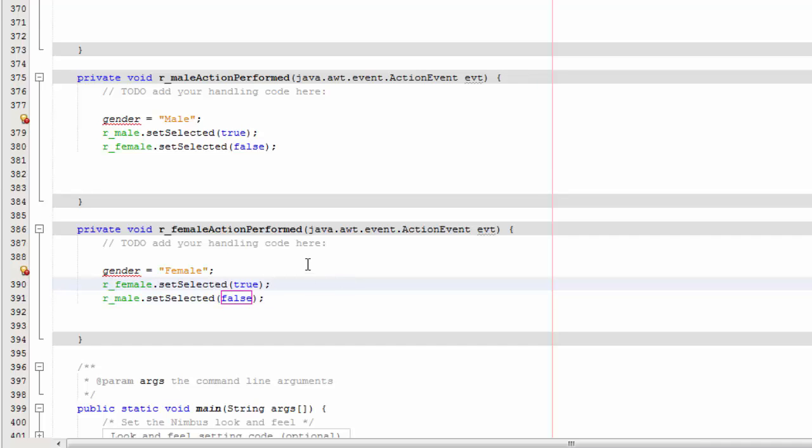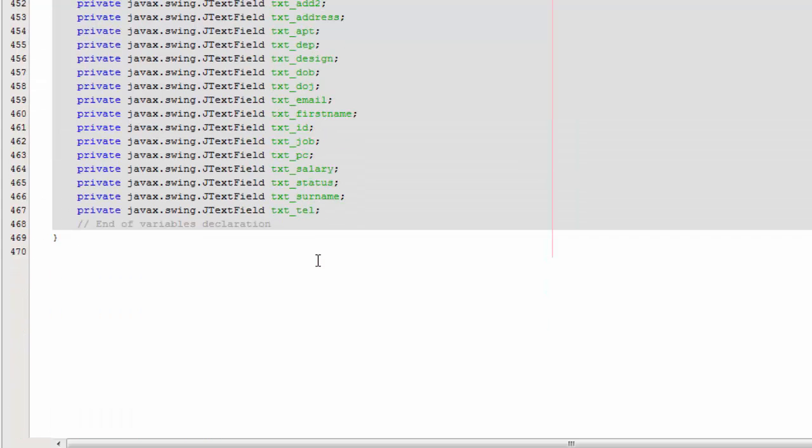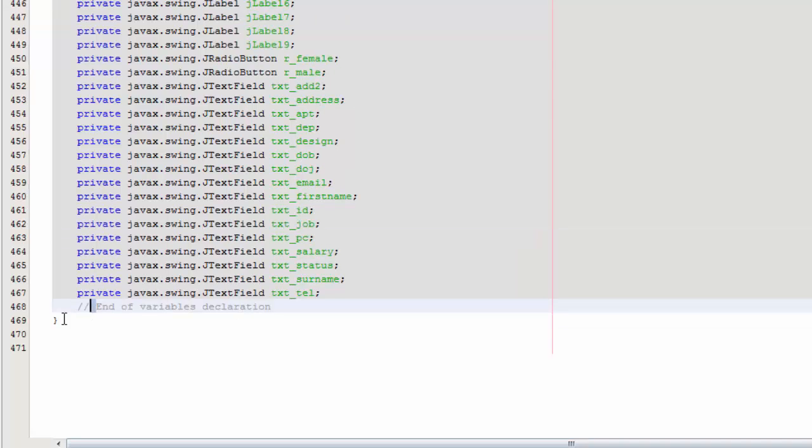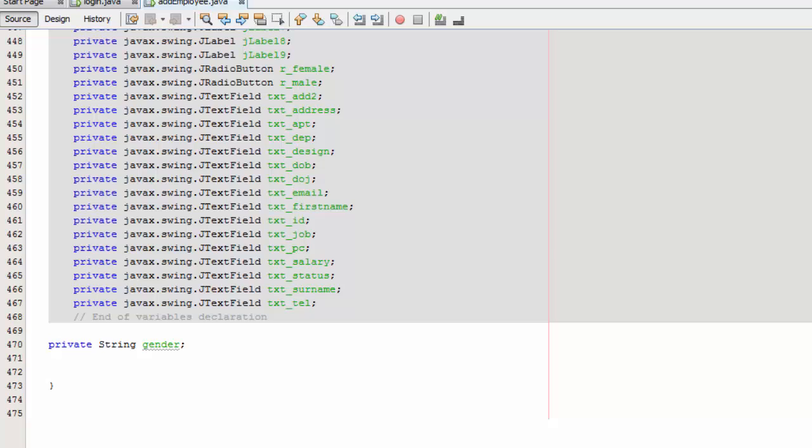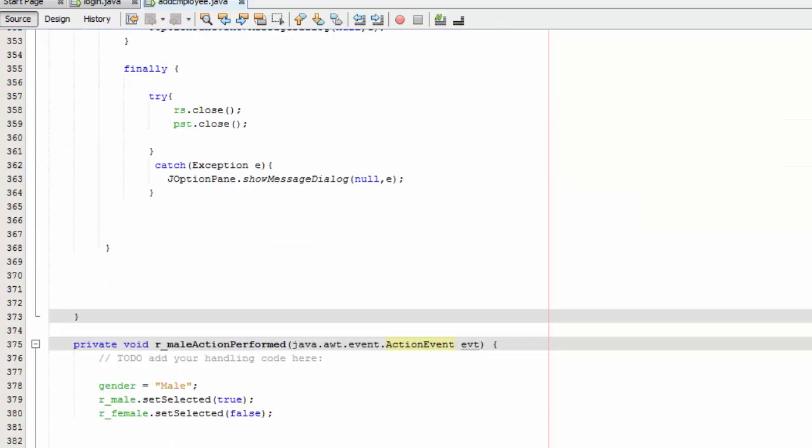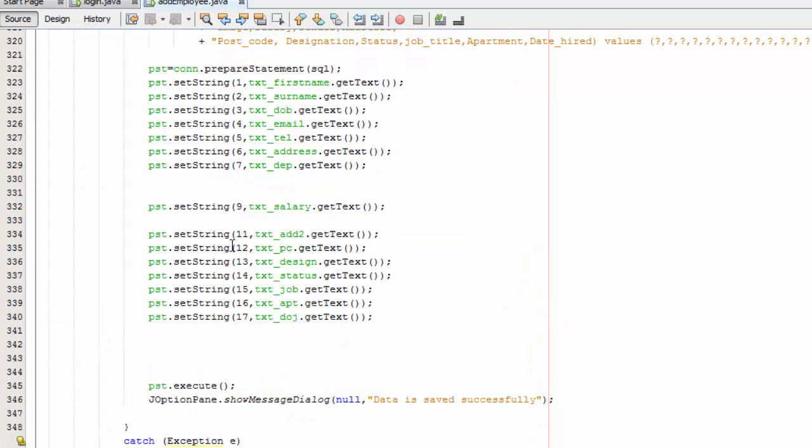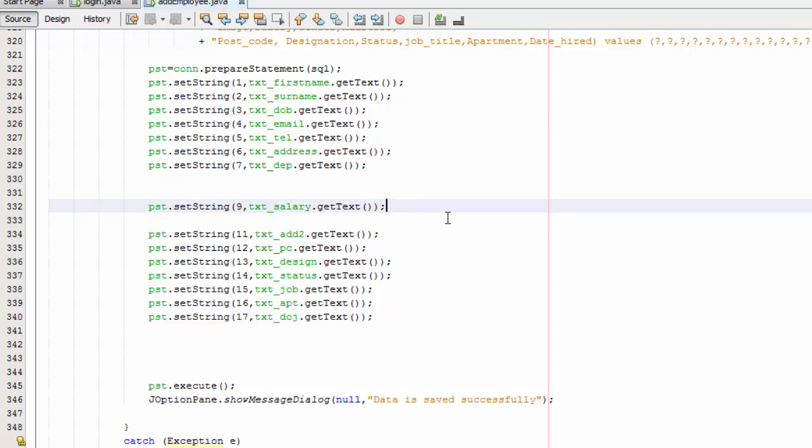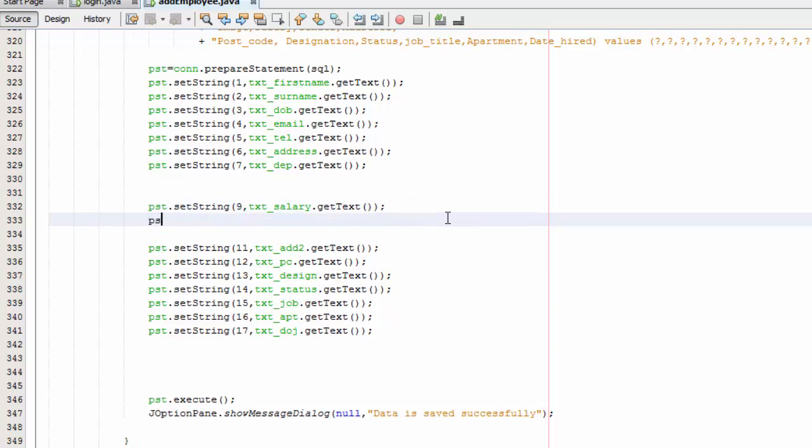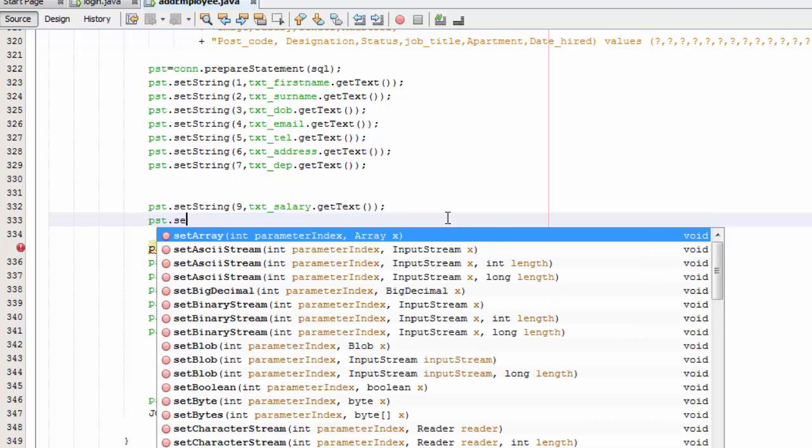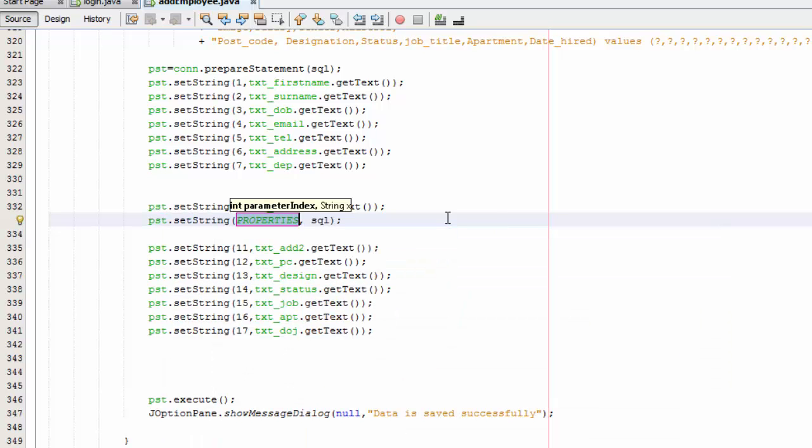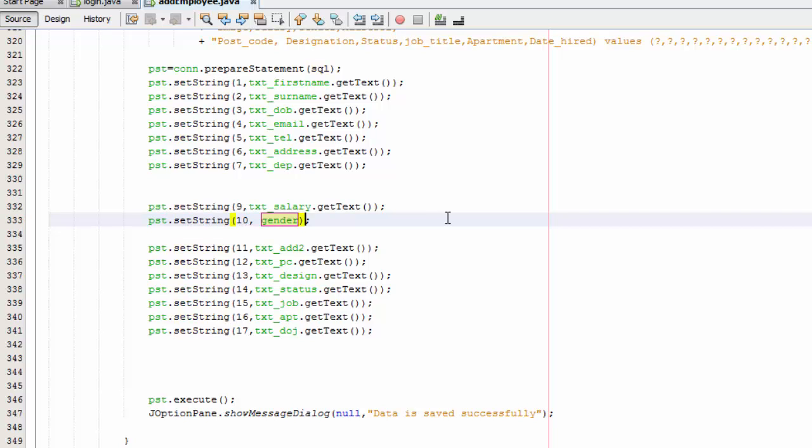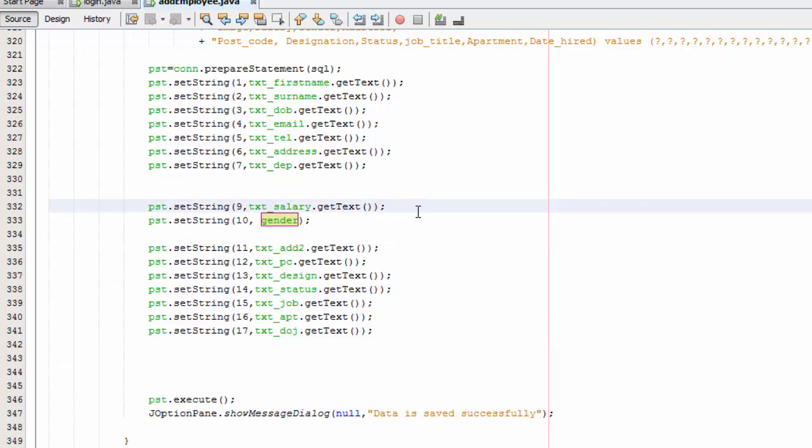Save that. Go over here at the end and just go over here and do private string gender. And now we are going to scroll up and here and we are going to say pst dot set string 10 and we are going to say gender.